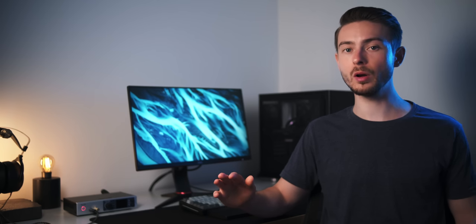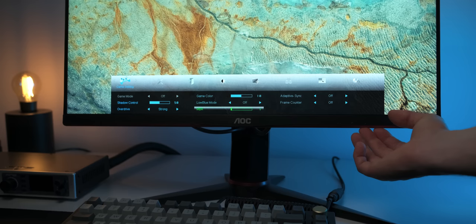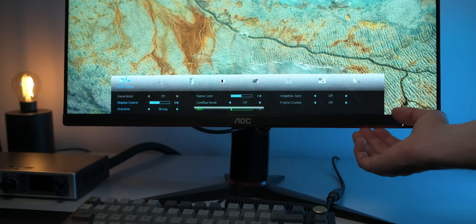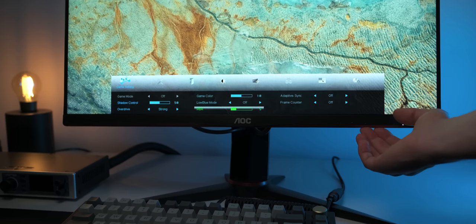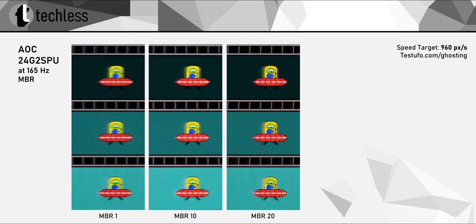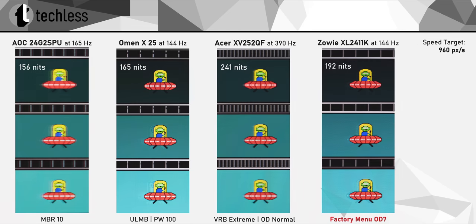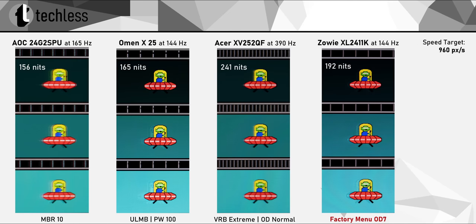Now, the 24G2 SPU also comes with backlight strobing, or as AOC like to call it, MBR. I really like that this is adjustable with the slider from 1 to 20, giving a much finer control than many other monitors do. Dialing this in generally is a compromise between clarity and brightness, and I find settings around the MBR 10 range to make the most sense. However, in comparison to some of the best strobing implementations out there, it's pretty clear that it's not exactly a good backlight strobing mode. I personally wouldn't recommend using it, just like with both versions of the 24G2. Actually, the majority of monitors have a pretty bad backlight strobing mode, so the 24G2 SPU really is nothing special in that regard.